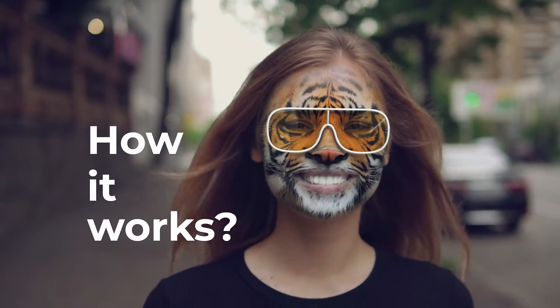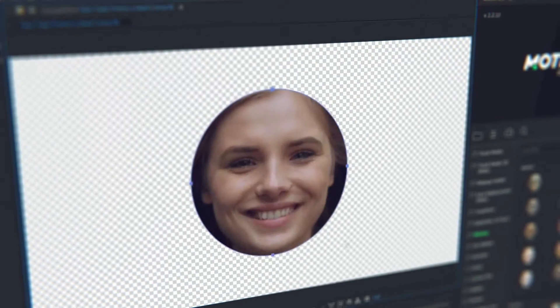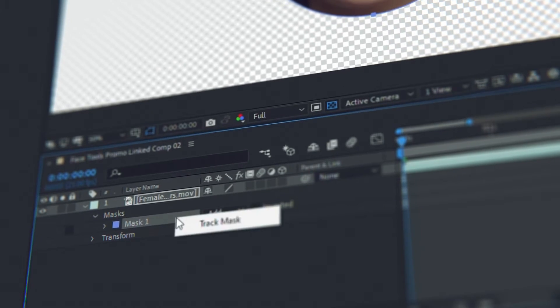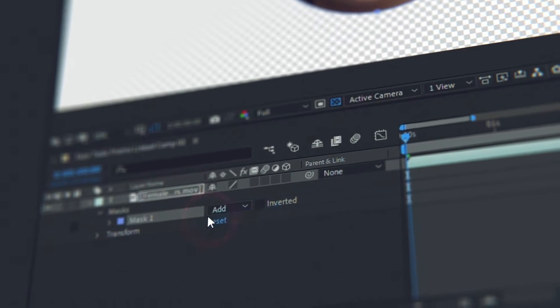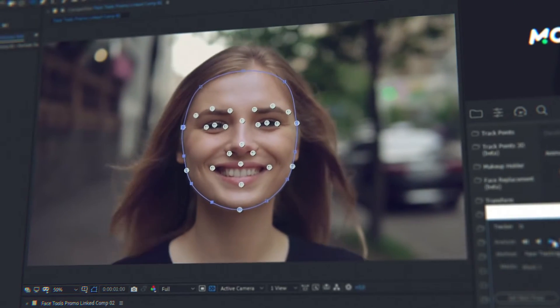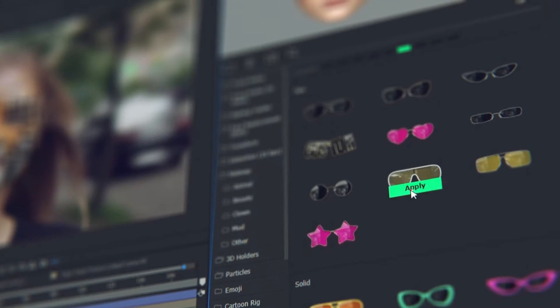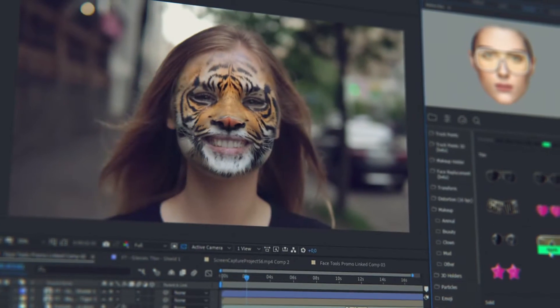How does it work? Detect a face with a mask and make face tracking — that is all. Now all the presets data will automatically fit the data of the face tracking.